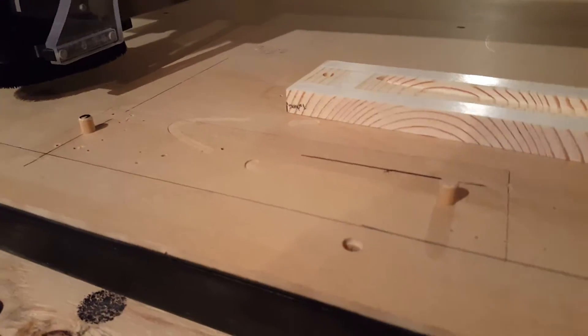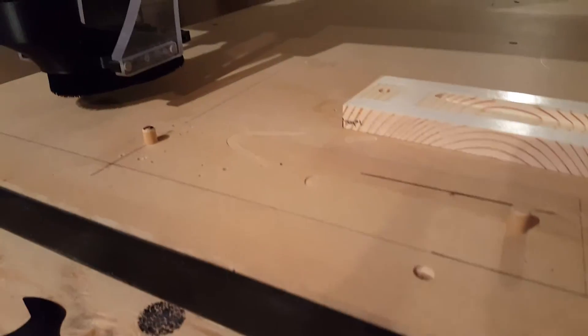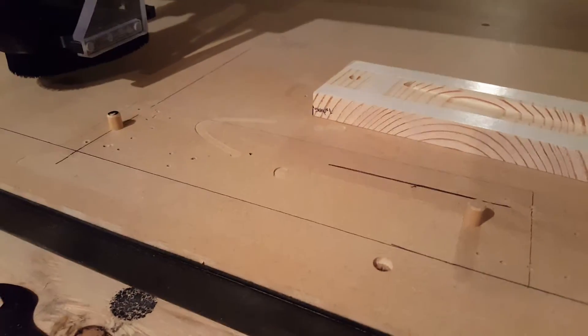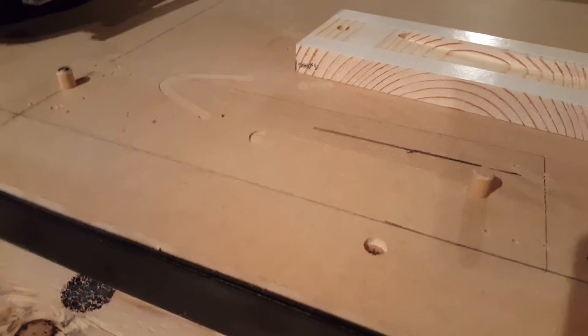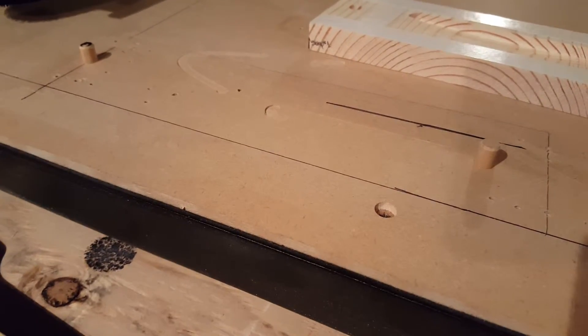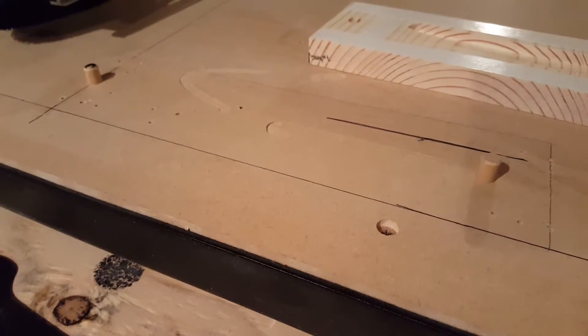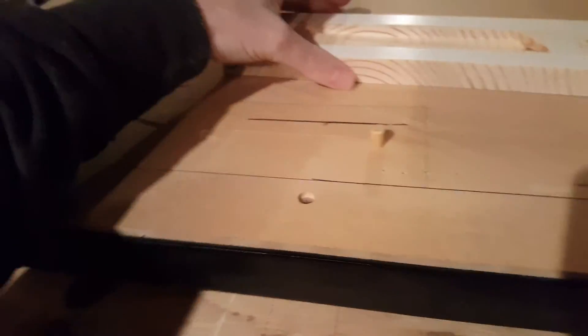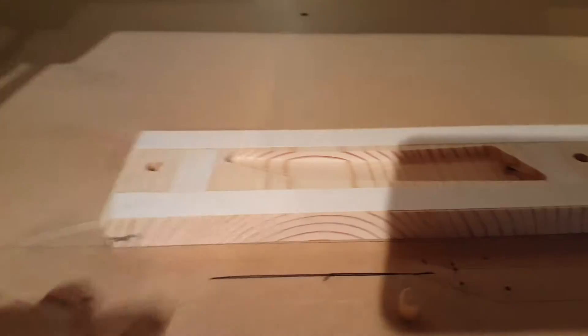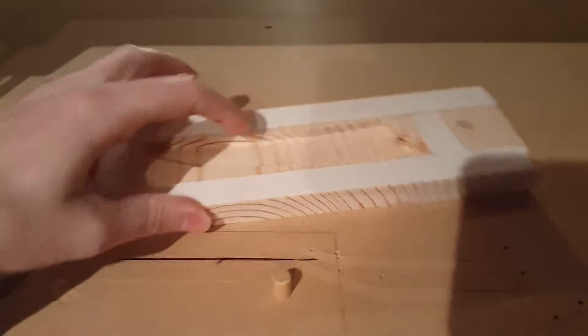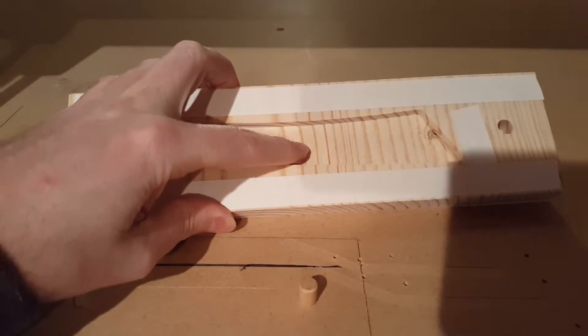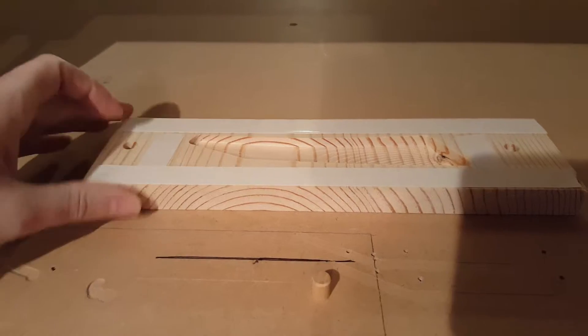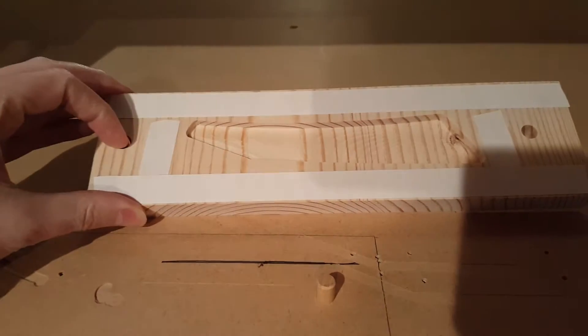So I want to review really quickly this registration strategy using pins. There's essentially three setups. The first setup is this adaptive clear with these drill holes.